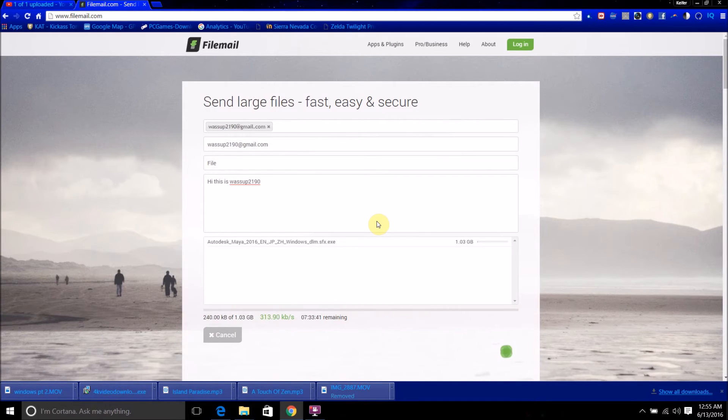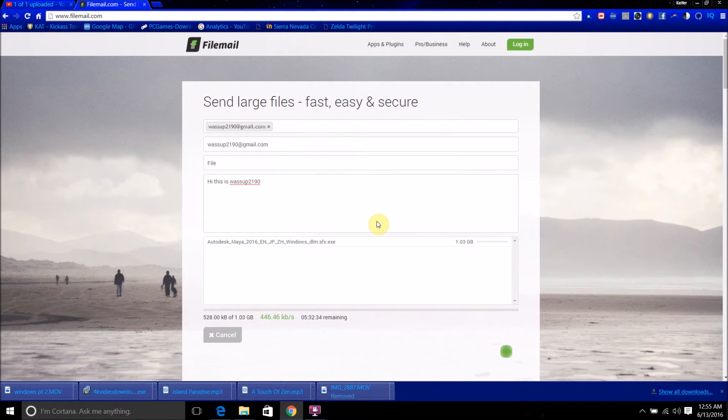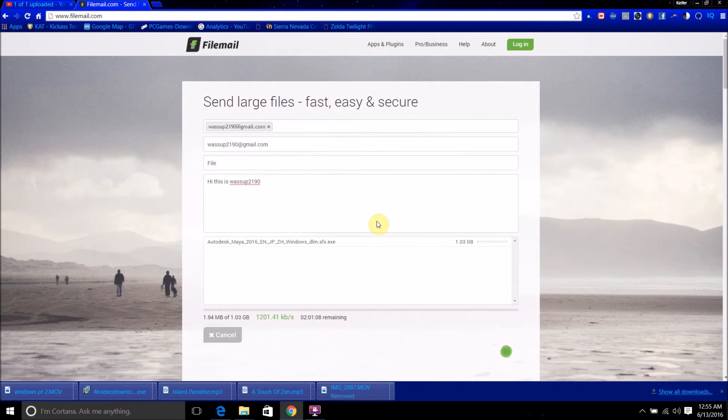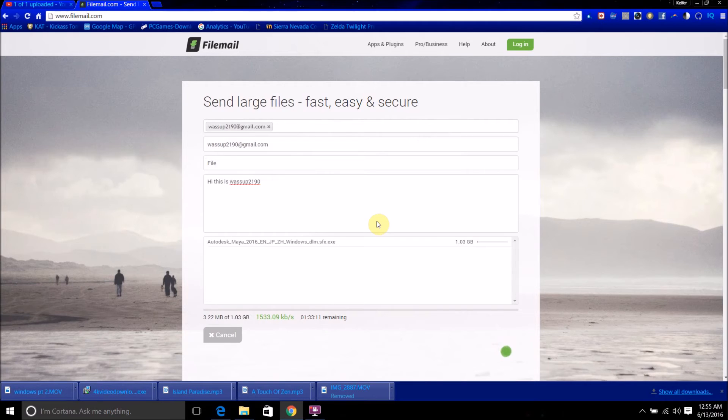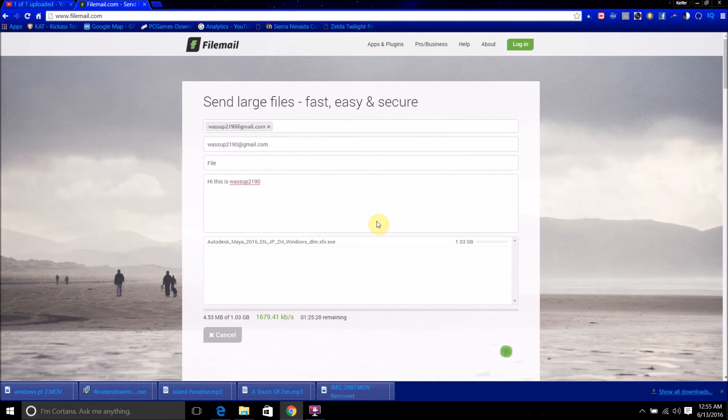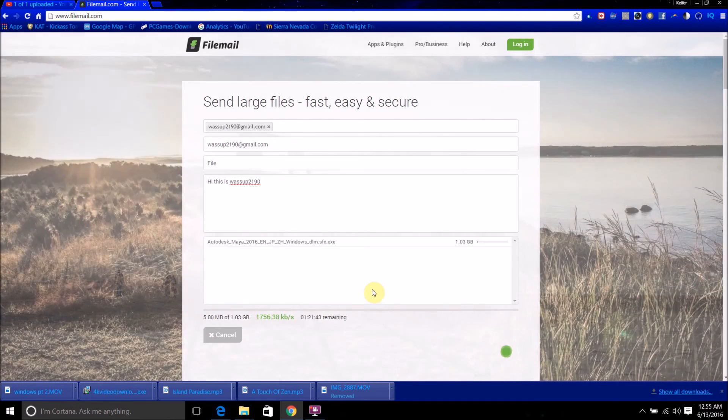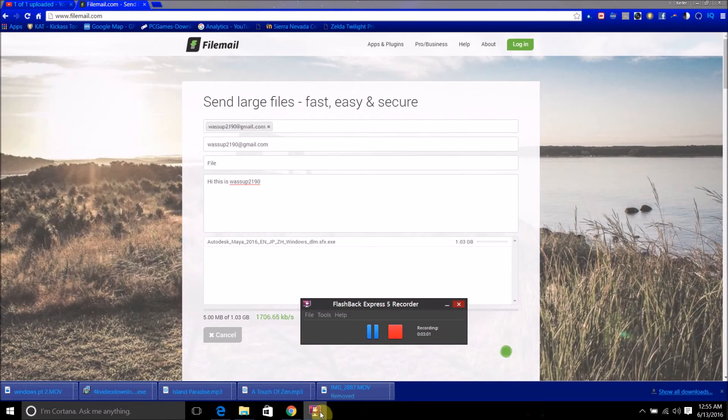And it's going to now start uploading the file, and this is going to take a while for it to do. It can take a while to upload the file, especially if the file is huge. So, I'm going to resume when this file is done uploading. See you guys then.